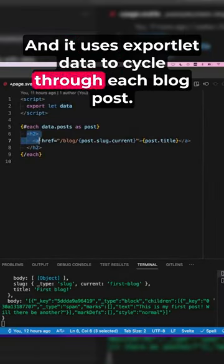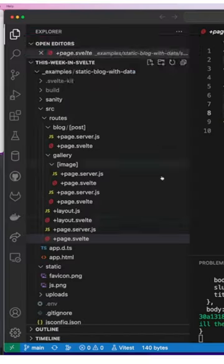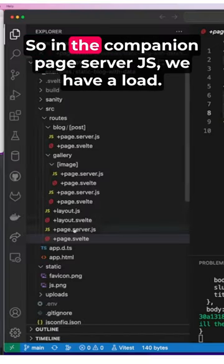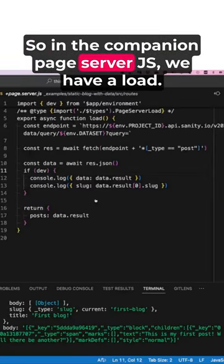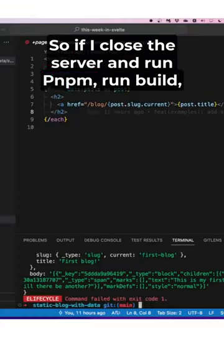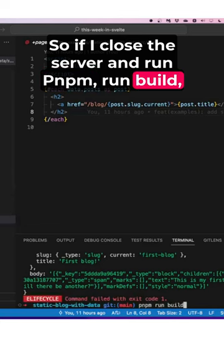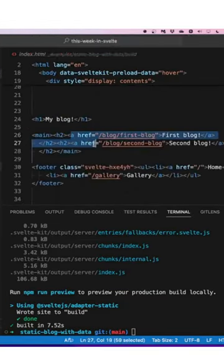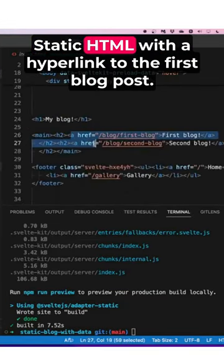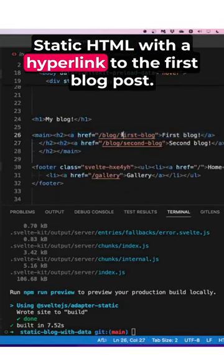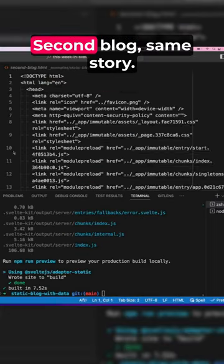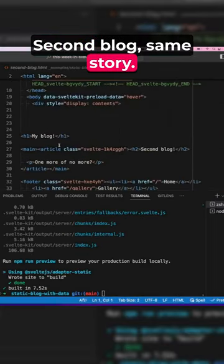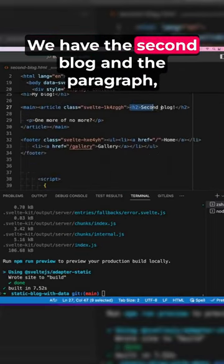So in the companion page.server.js we have a load, and run pnpm run build. There you go—static HTML with a hyperlink to the first blog post. Second blog, same story. We have the second blog and the paragraph.